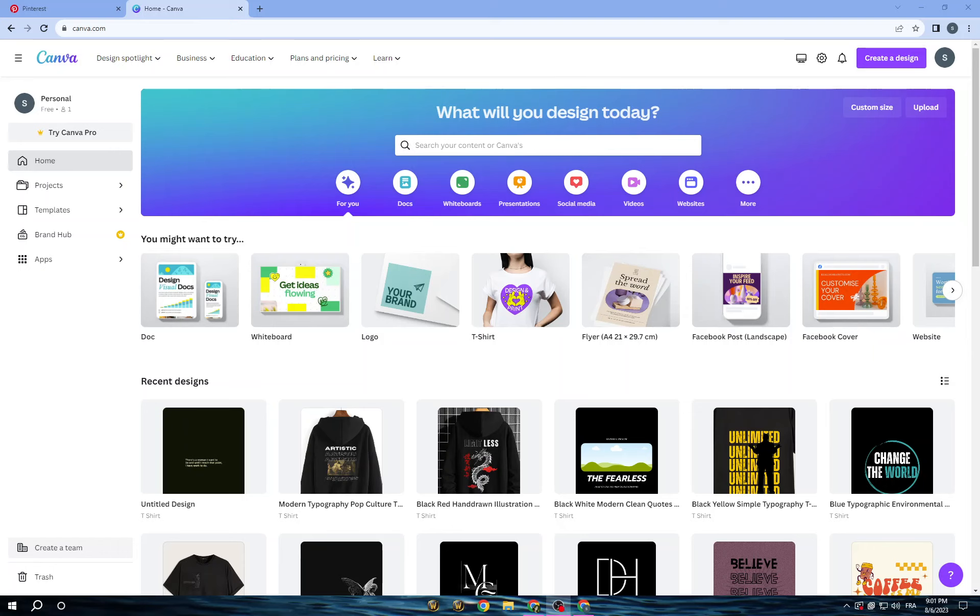How to create t-shirt designs to sell on Etsy using Canva step by step. So first I open Canva, which is a popular online graphic design tool that we will use just to create t-shirt designs.